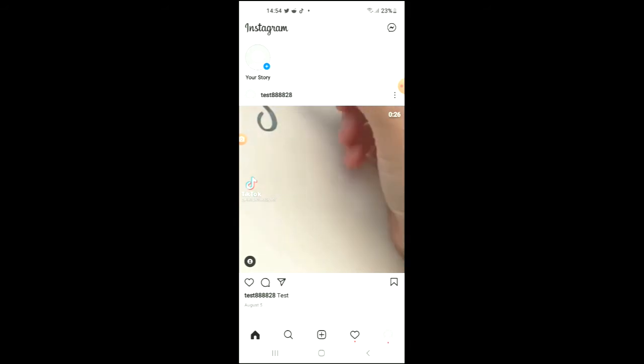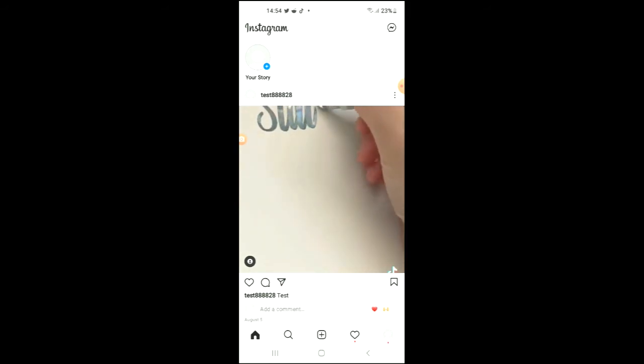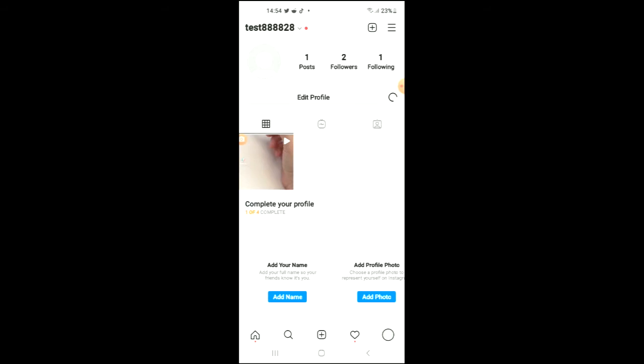Once you've done that, you'll simply tap on your profile photo in the bottom right hand corner. From there, you're going to select Edit Profile.